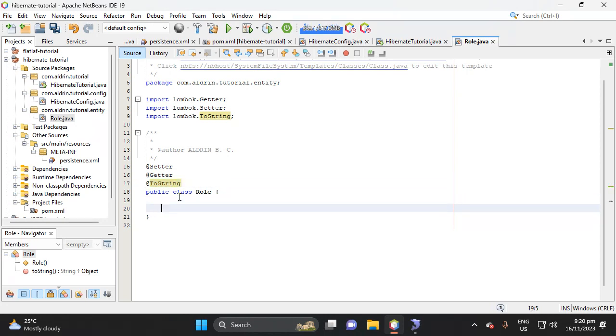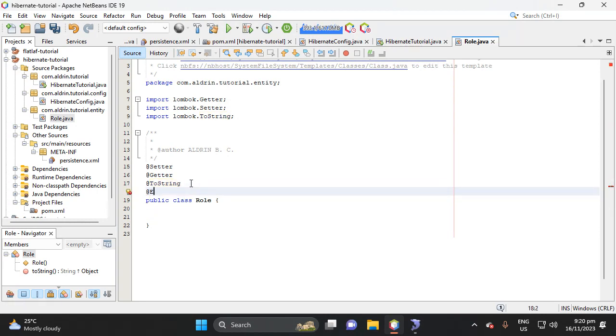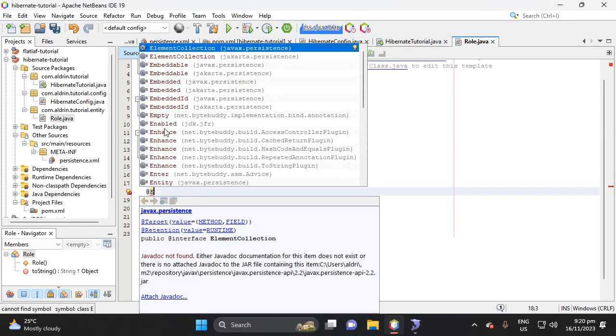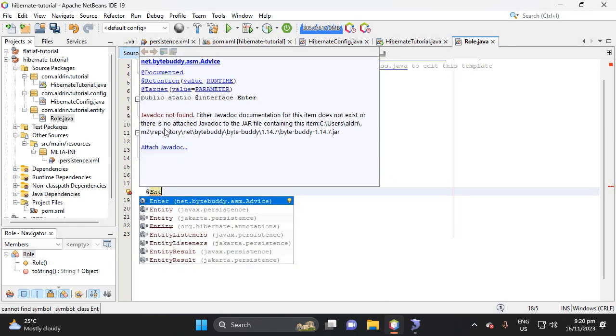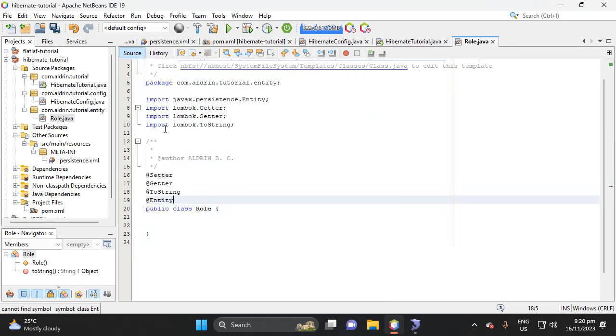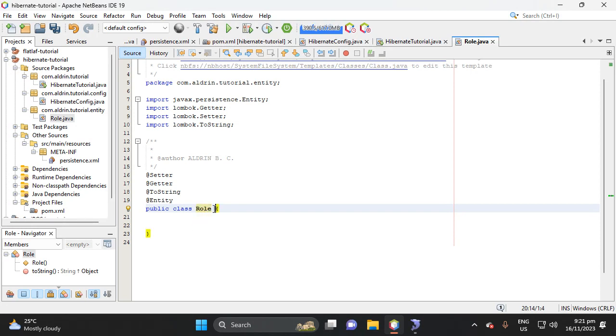So let's declare here. Let's add also the entity, because we create entity of this class. And entity, this one, JavaX persistence. Then this is the name of our table. The default is rule. This is the name of our table.